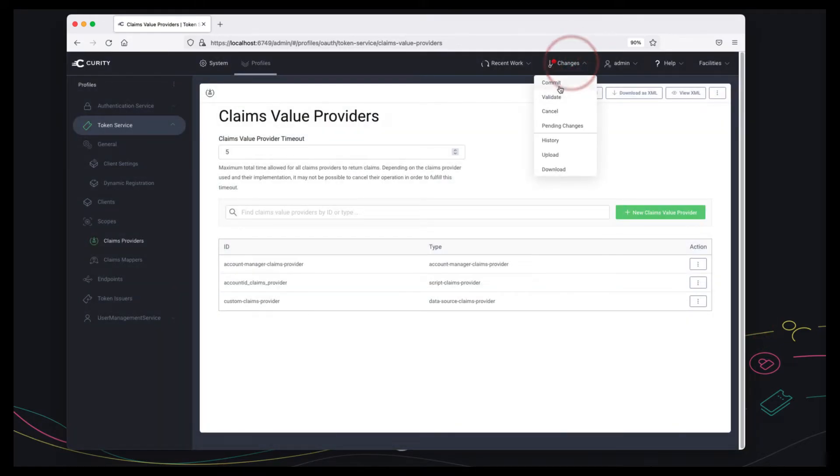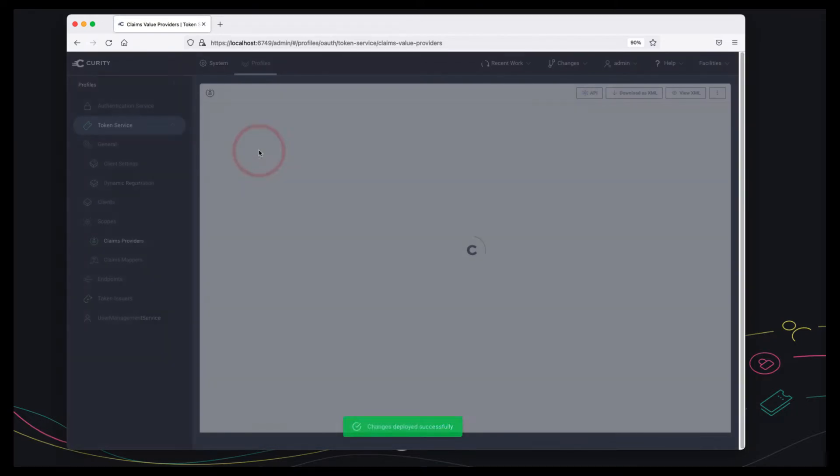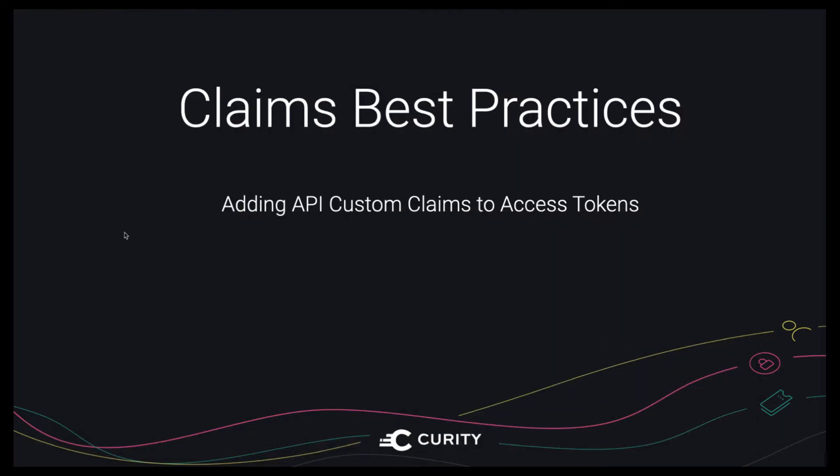Let's commit those changes and the only thing left to do is to test the token issuing end-to-end.